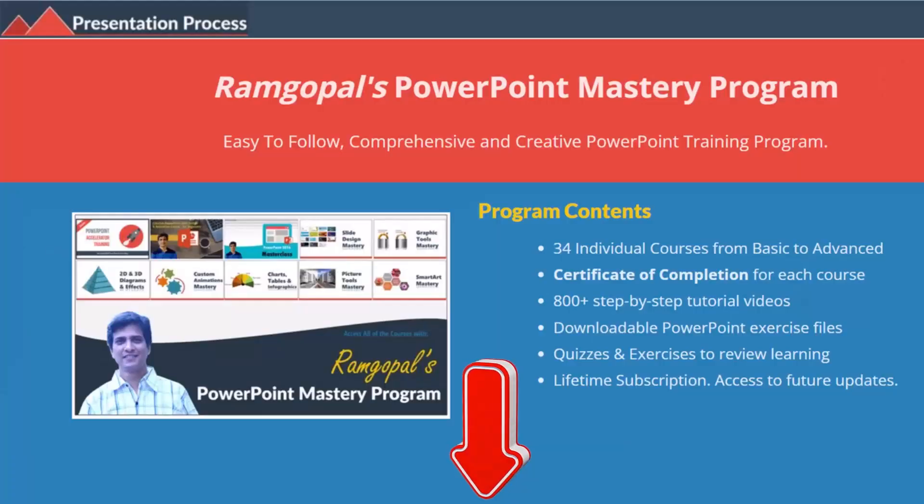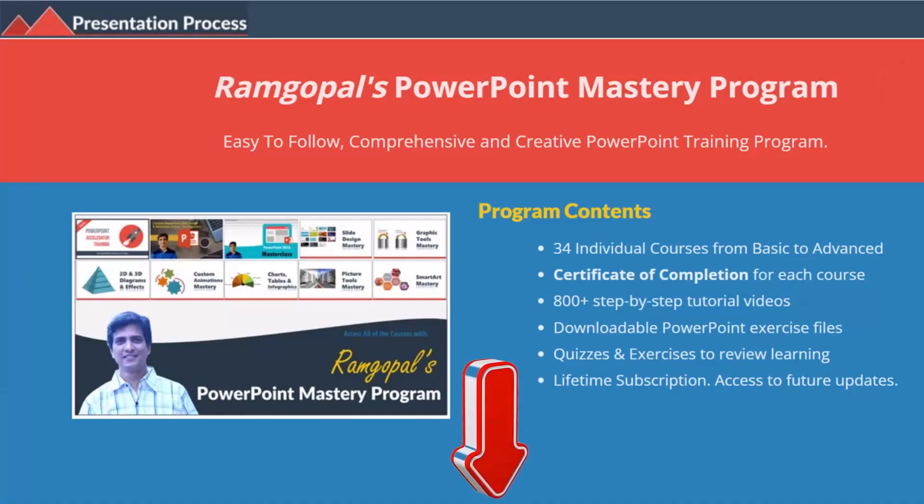But before that I am Ramgopal from presentationprocess.com, the creator of Ramgopal's PowerPoint mastery program, a comprehensive and creative PowerPoint training program for professionals.